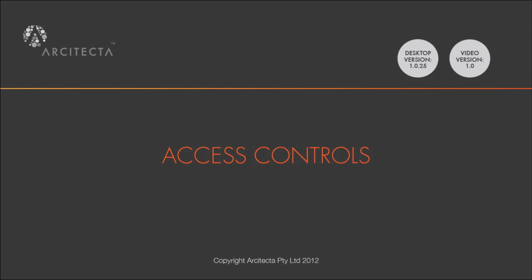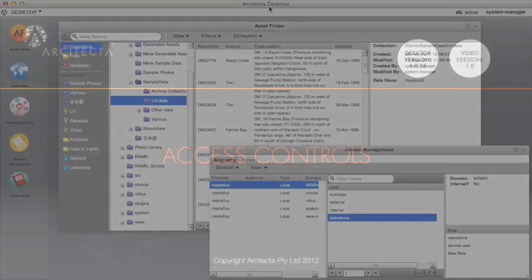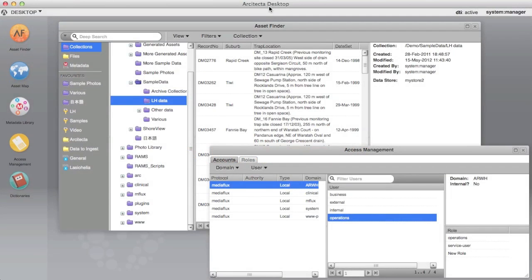Access control lists may be assigned to collections and to metadata documents. First, let's look at assigning collection access control lists or ACLs.